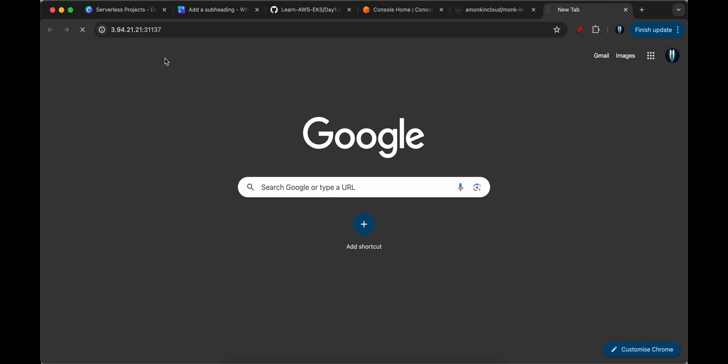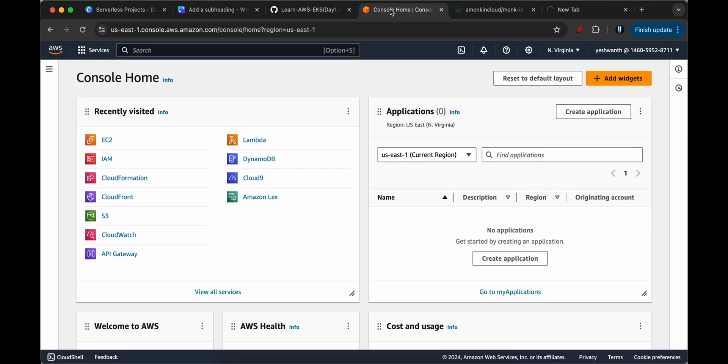So let's give it a moment. It needs to load the application. If it's still not working, I think this is a security group issue. The reason is, as you know, we have not allowed port number 31137.